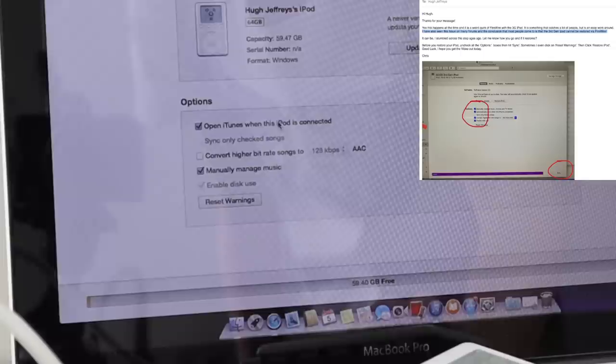After messaging a mate it appears this is a common issue and that the iPod can't actually be restored with Firewire in the first place. At least anymore.